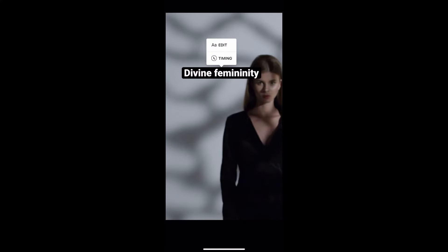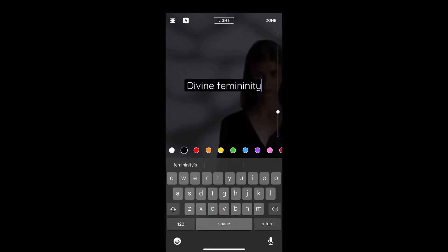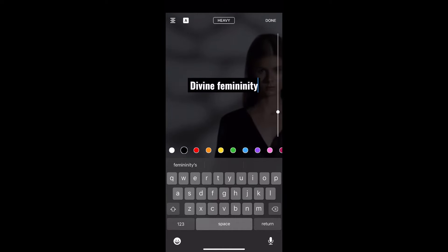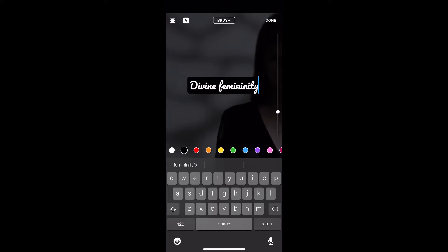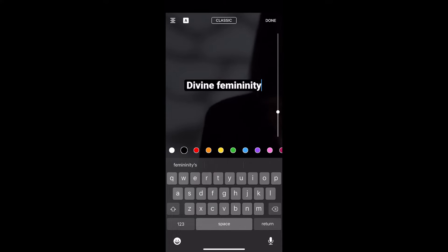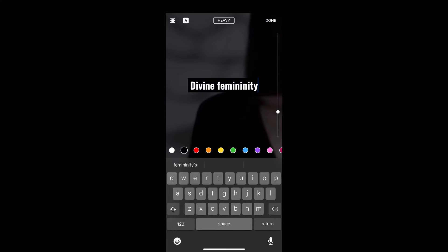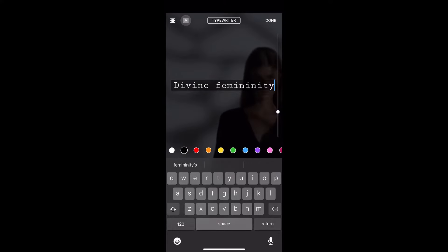Tap the text to get editing and timing options. I clicked the edit button to show you the font options — you can change them using the upper center box. We have brush, typewriter, and various classic and other styles: light, heavy, and all those different options.